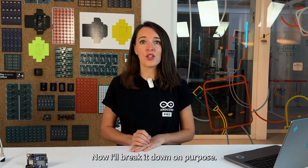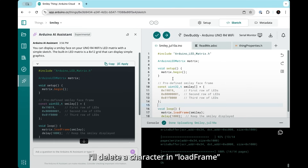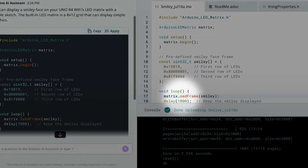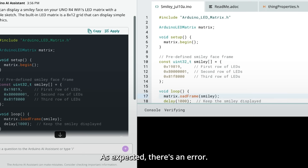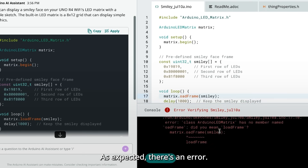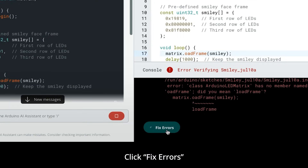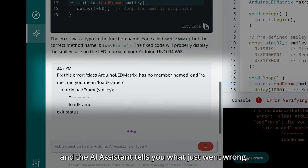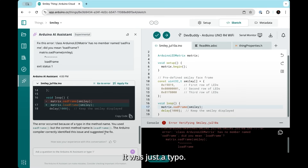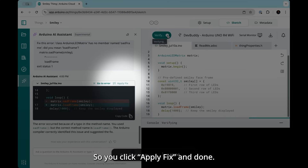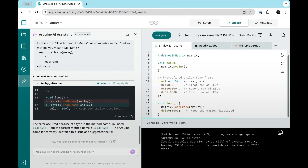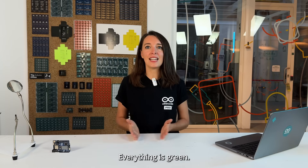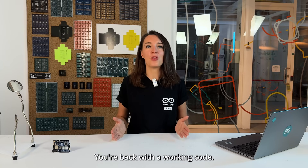Now I'll break it on purpose. I'll delete a character in LoadFrame and then Upload. As expected, there's an error. Click Fix Errors, and the AI assistant tells you what just went wrong — it was just a typo. So you click Apply, Fix, and done. Everything is green. You're back with working code.